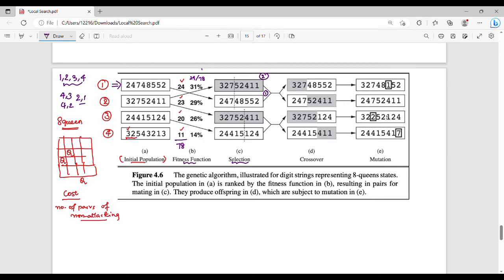The selection step is nothing but random selection of pairs. If you want to select a string paired with another string, you choose a random crossover point. Choosing a random point is really simple.